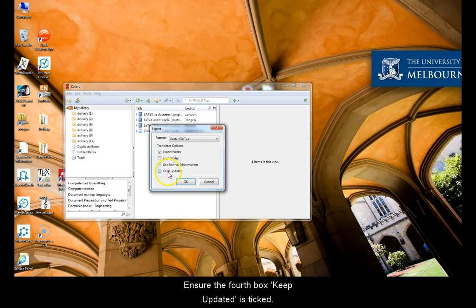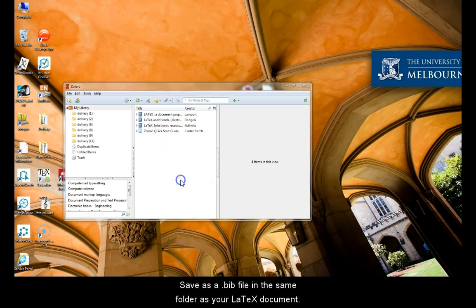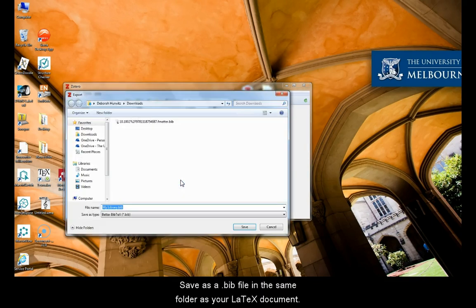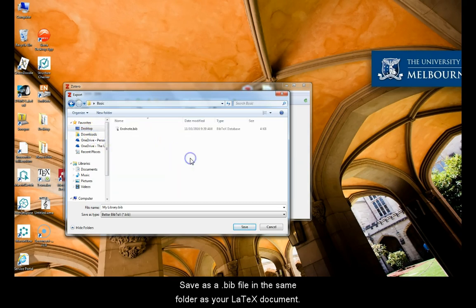Ensure the fourth box, Keep Updated, is ticked. This box will not appear if you have not correctly downloaded the required add-on. Save as a .bib file in the same folder as your LaTeX document.